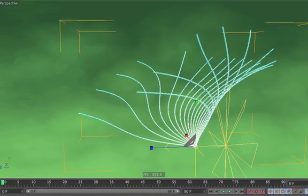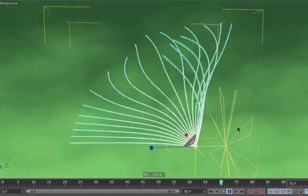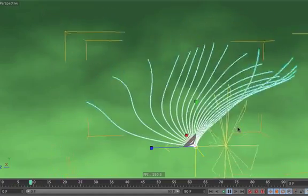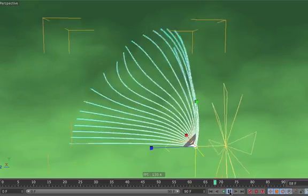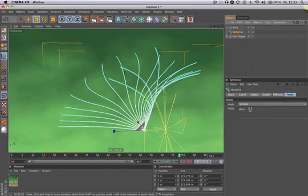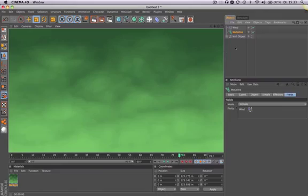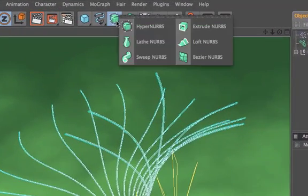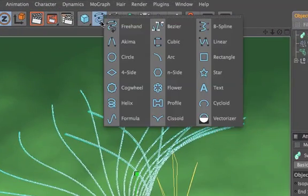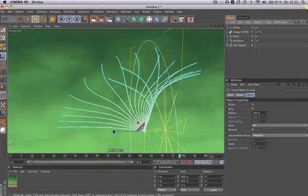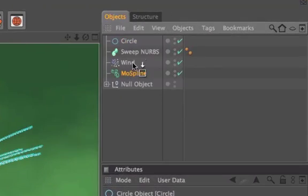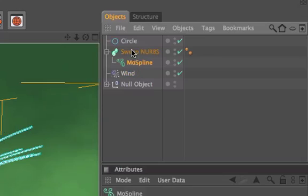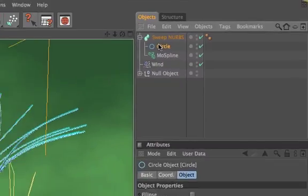Now hit play. If you want to make the MoSpline object visible during rendering, you need to use a SweepNurbs and a Circle spline. Drag and drop the MoSpline object into the SweepNurbs, do the same with the circle, and make sure the circle is on top.